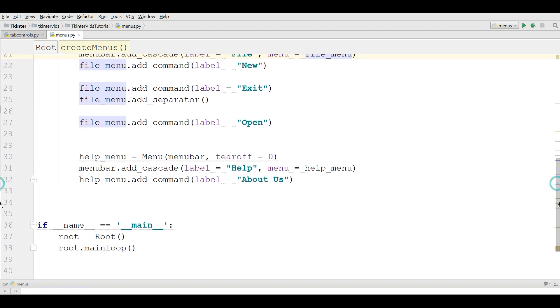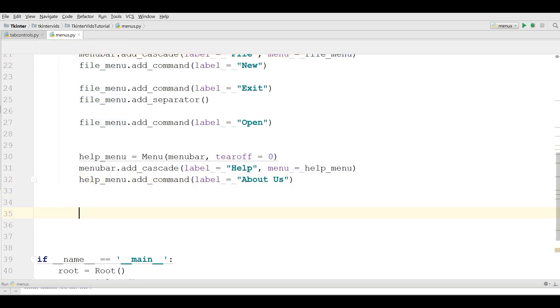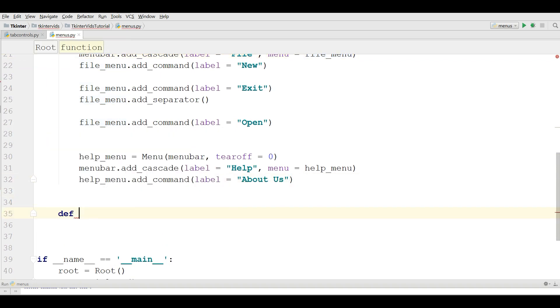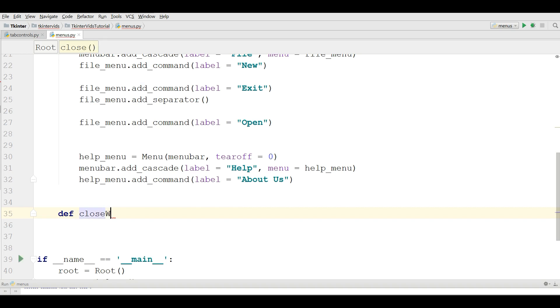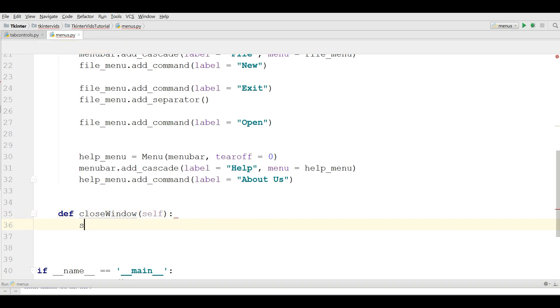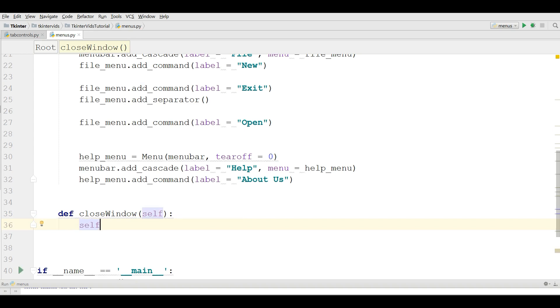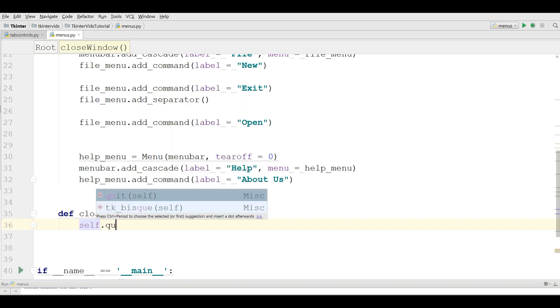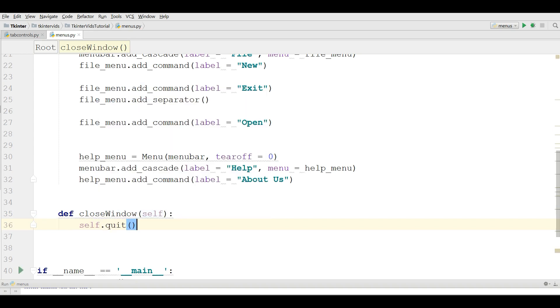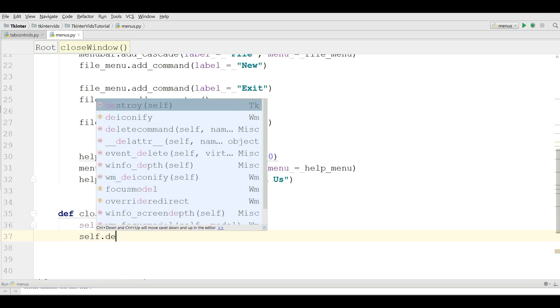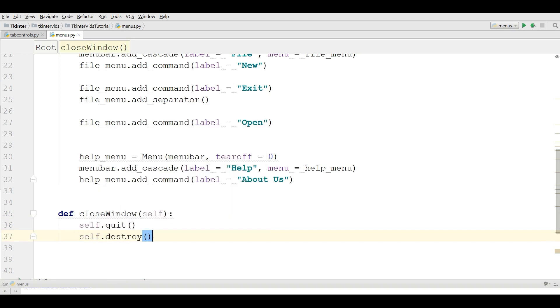Now I am going to define a new method in here. Def close window. For this you can simply, this will be a short video, self.quit and self.destroy.